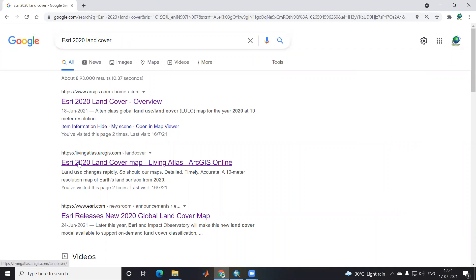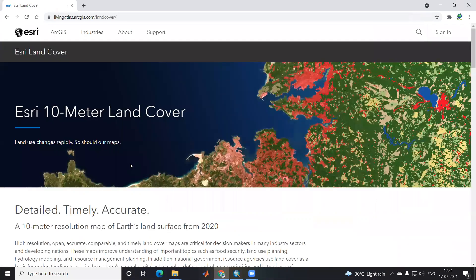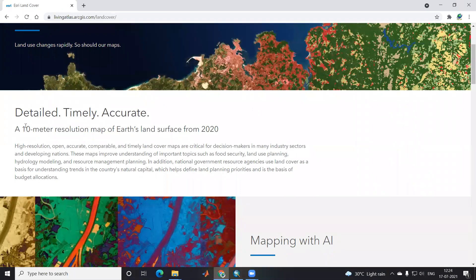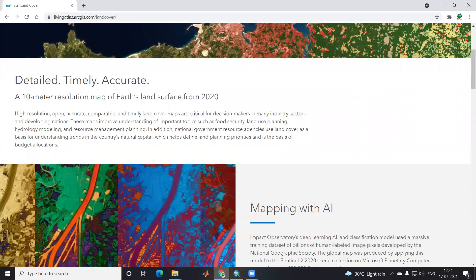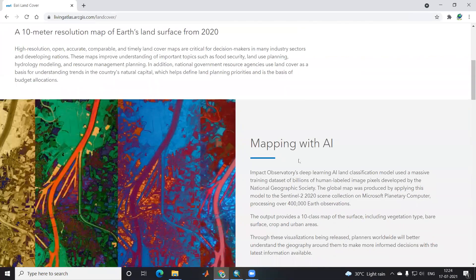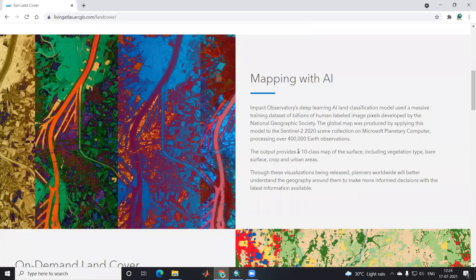ESRI 2020 land cover map in Living Atlas. Once I click here, you'll see this ESRI 10-meter land cover map. Detailed, timely, and accurate. This is a 10-meter resolution map of the Earth's land surface from 2020.